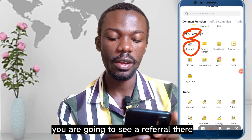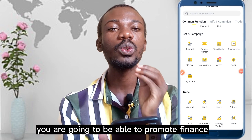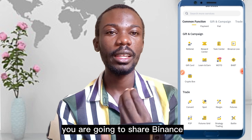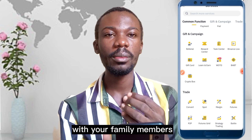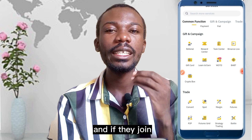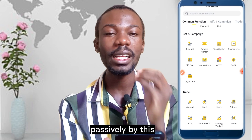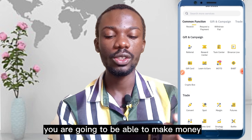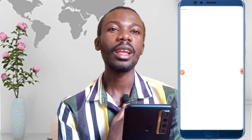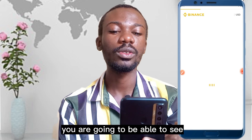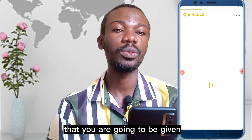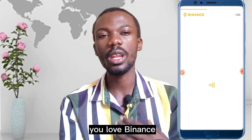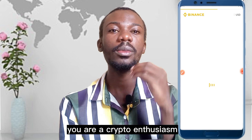What this means is that you are going to be able to promote Binance — share it with your friends, family members, and community. If they join, you are going to be able to make money passively. Every time they make a trade, you are going to be able to make money. When you click on Referral, it opens and you can see what percentage you are going to be given.